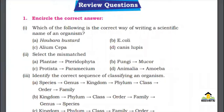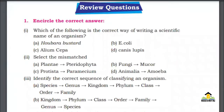Assalamu alaikum everyone, this is Kansaki Pinti Ali Muhammad. Welcome to my channel, Biology by Pinti Ali. In this video, we will talk about the MCQs of chapter number 3, Biodiversity, from 9th class Biology.